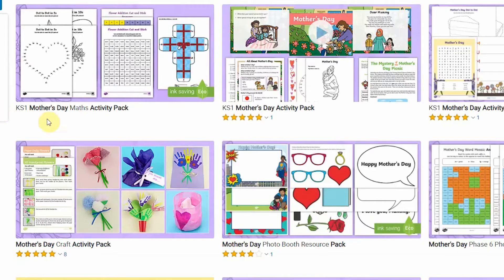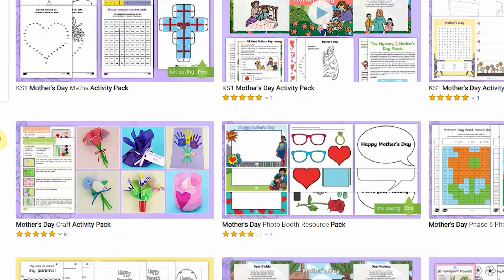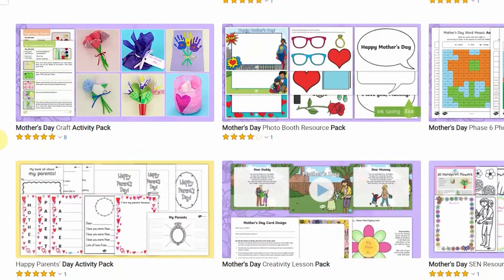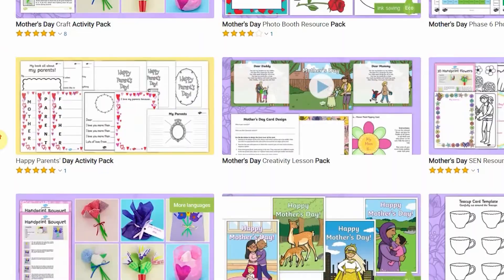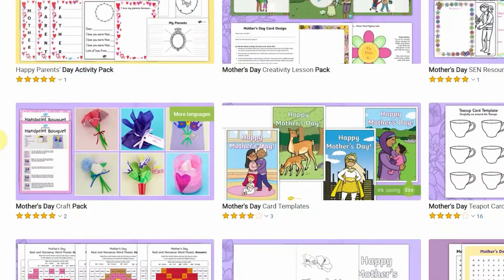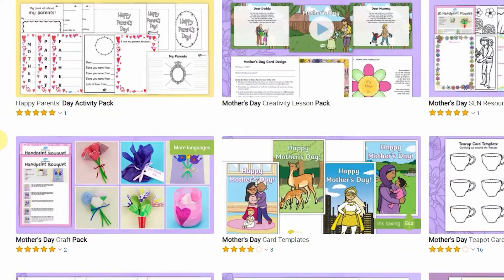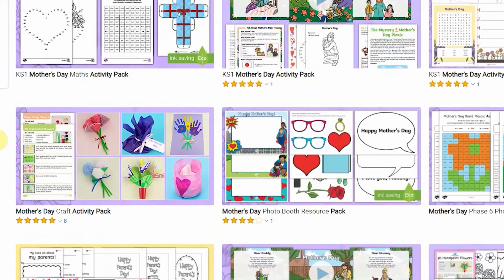Hi, Catherine from Twinkle here and today I'm going to show you some of the many activities we've got on the website to do with Mother's Day. The best way to get lots of ideas in one go is to download one of our Mother's Day activity packs.